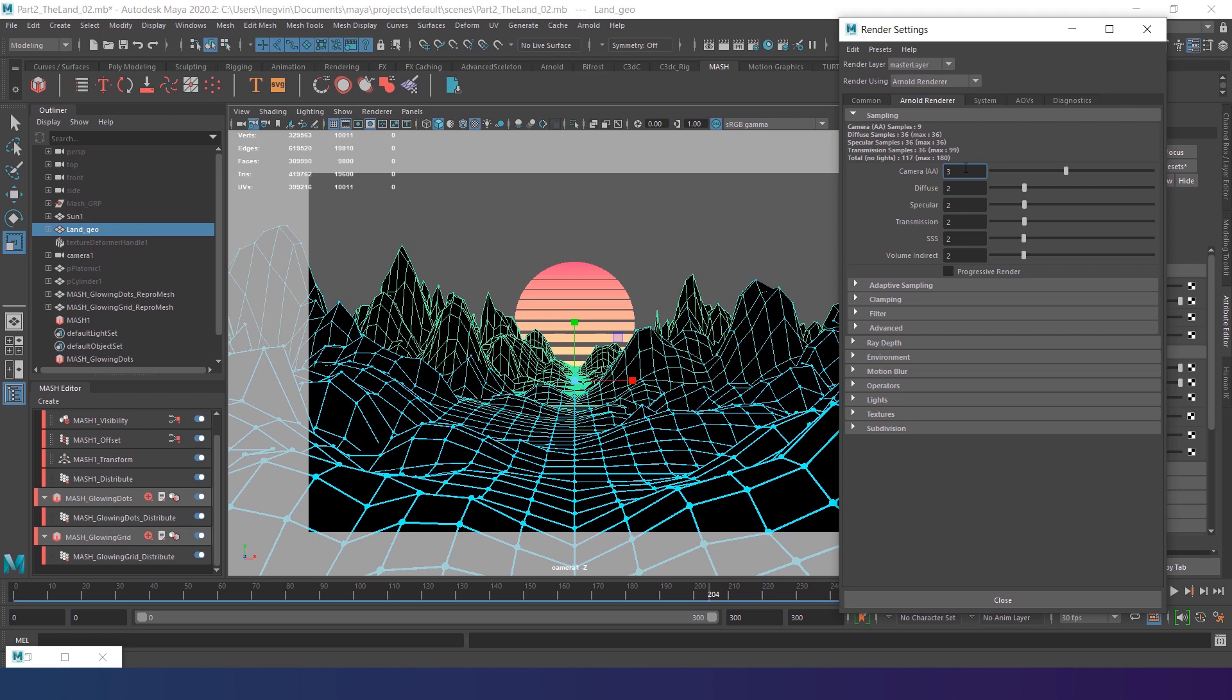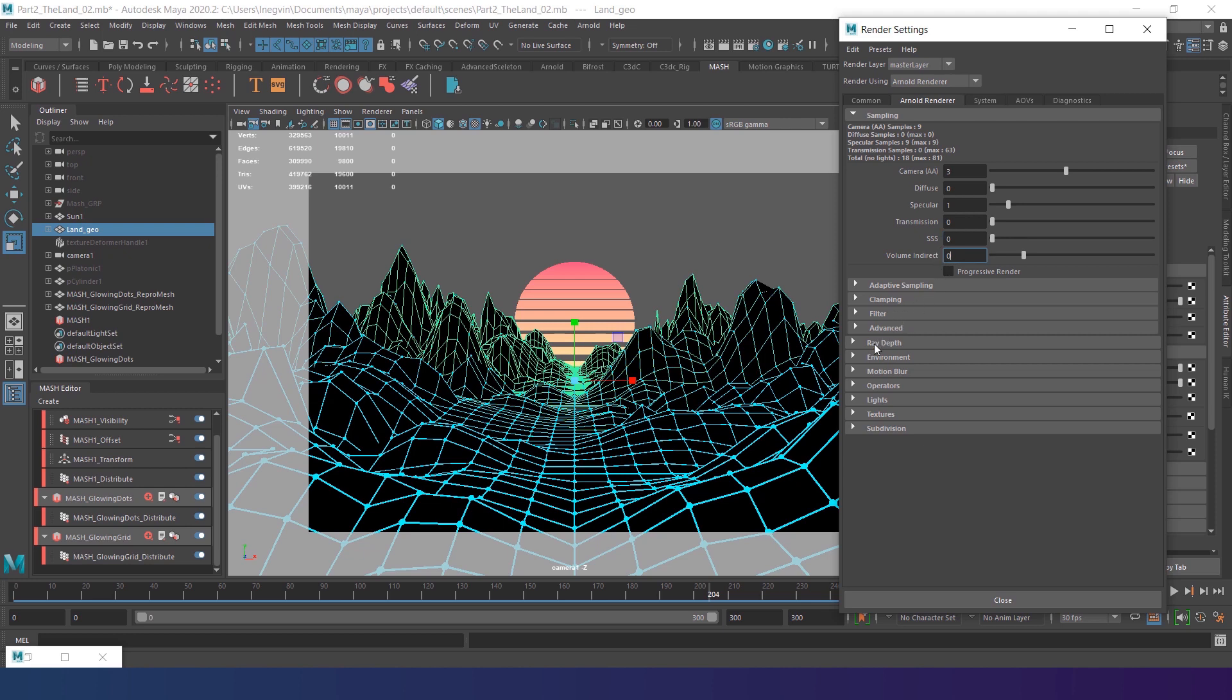As I turned off diffuse for all materials in this scene, I'll decrease its value to 0. Also decrease specular to 1 to get faster renders. I'll increase it later. Transmission, SSS, and volumetrics are missing in this scene. So I set them all to 0.